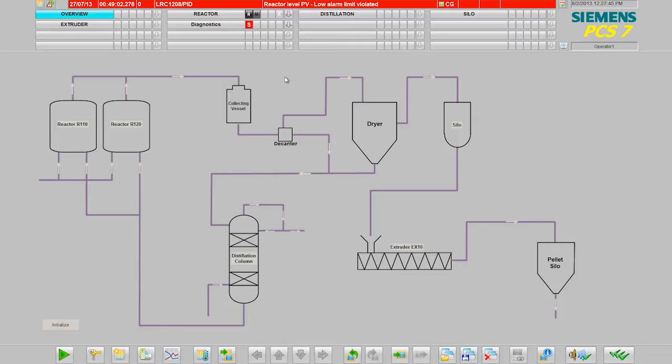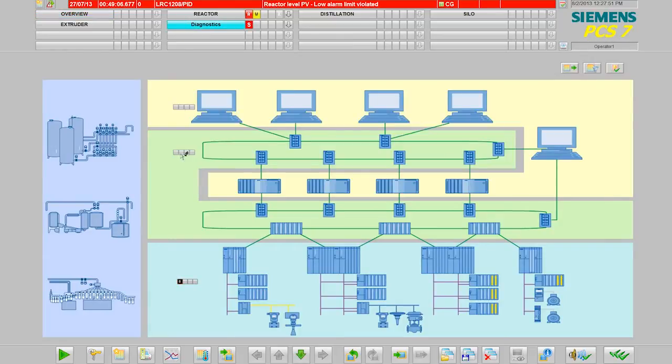While the plant operator operates and monitors the plant, the maintenance engineer supervises the maintenance state of the automation technology. With SIMATIC PCS 7, the diagnostics environment is integrated in the operating environment.